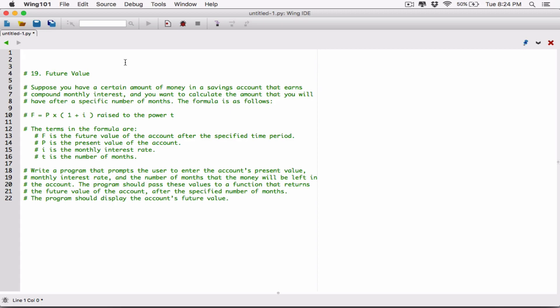Since chapter 5 is all about functions, we can create individual functions to ask the user for each value separately — one for the present value, one for the monthly interest rate, one for the number of months. Or we can create one function that asks for all three, and in Python we can return all three out of the function. Let's do it that way instead.